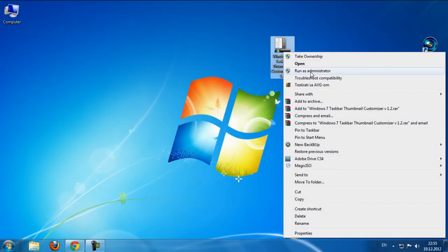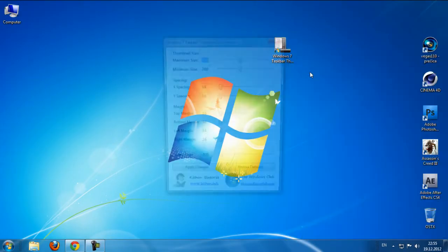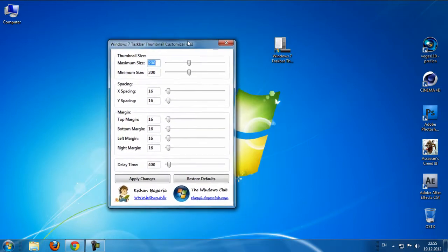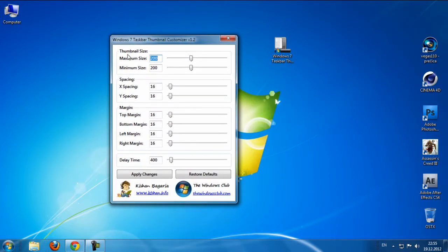Run as administrator. And we have thumbnail size, we have spacing, margins, we have delay time.